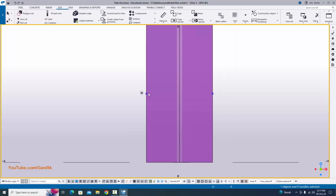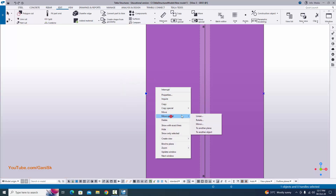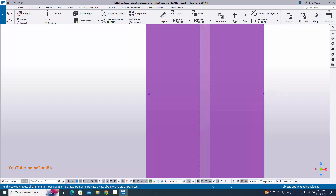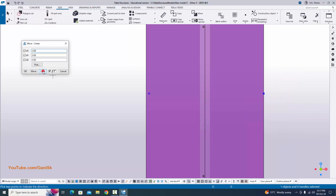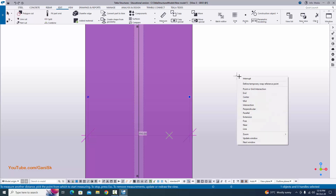Now we need to move this point 5 millimeters inside. Drag and select this point, right click, move special linear. Clear the dimensions and move in X direction 5 millimeters. Click move and OK. Similarly, drag and select the other point, right click, move special linear, click clear, and move in the opposite X direction — enter minus 5 millimeters — then click move and OK. Click on measure, select horizontal distance, pick the first and second points, and place the dimension. We have 190 millimeters horizontal distance.